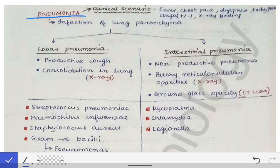The clinical scenario includes fever, chest pain, dyspnea, tachypnea, and cough — which may be present or absent. X-ray findings may also be mentioned in the questions, because X-ray findings are the only findings that will help you determine whether it is lobar pneumonia or interstitial pneumonia. These are the two varieties of pneumonia that can be differentiated mostly by X-ray findings.